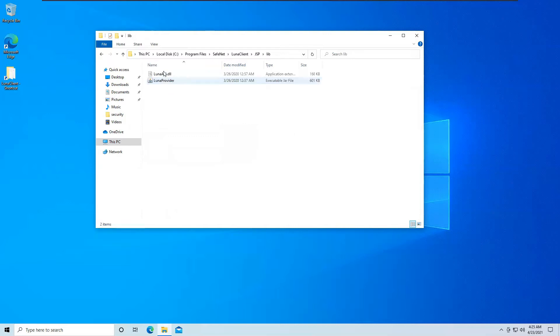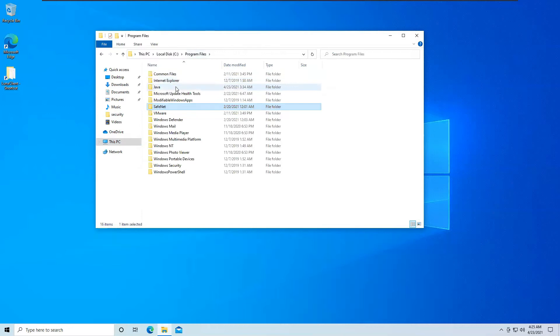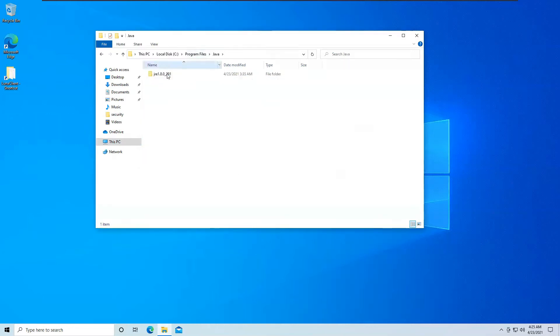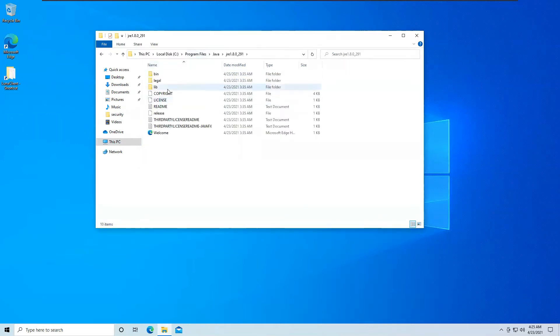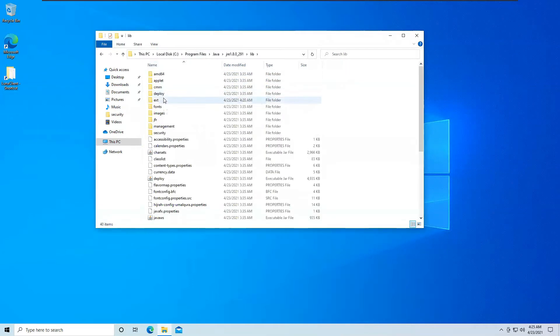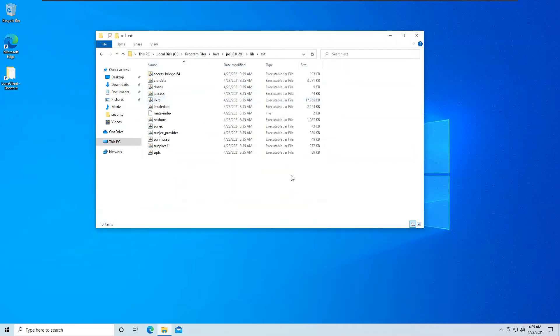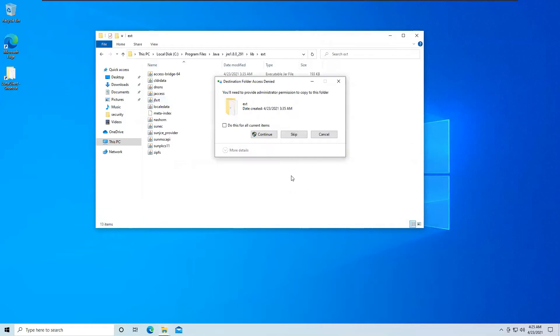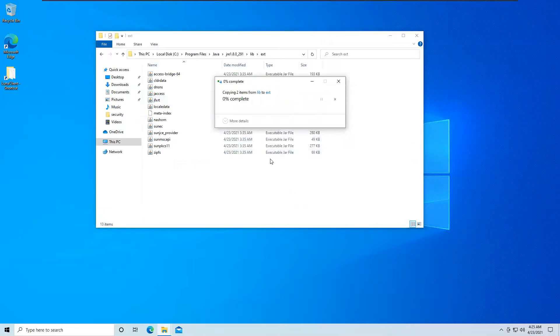Inside libraries, you should have two files: Luna API.dll and LunaProvider.jar. So these two are what you will need to copy inside Java Library EXT and you will paste these two files over here.